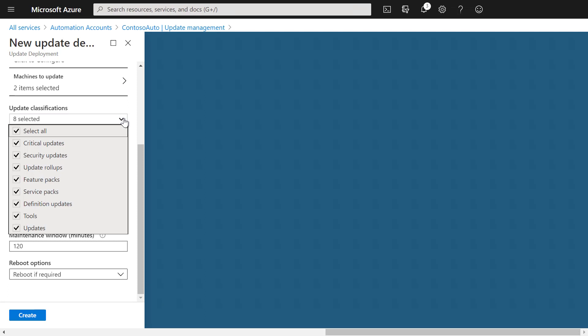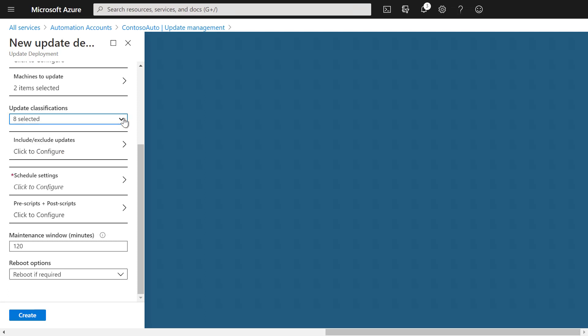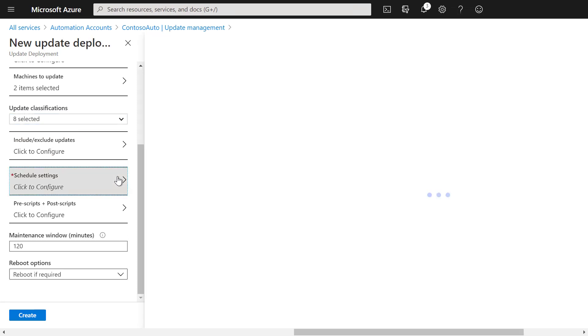Now we can configure the update classifications, and we can say which ones we want to install and focus probably only on security updates if we wanted to. We can also include and exclude updates if needed, and we can then schedule the update deployment for a time in the future.